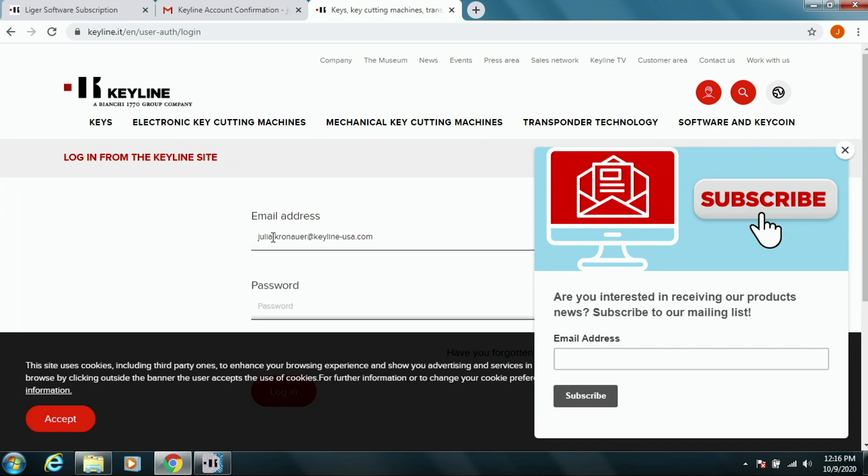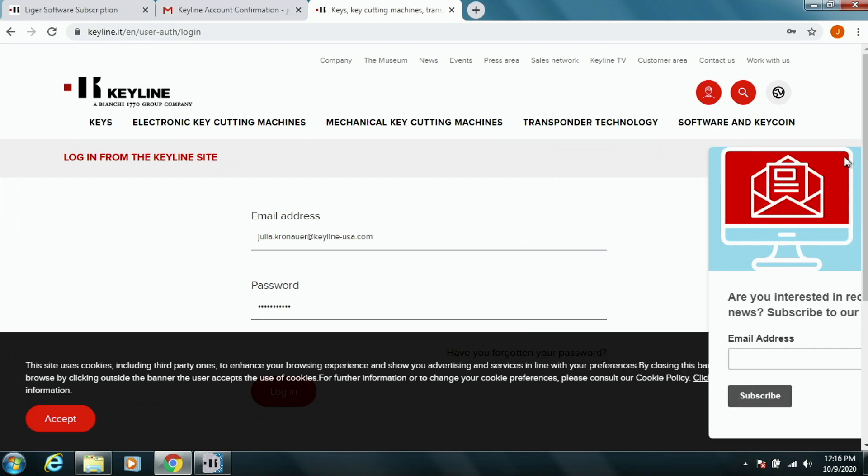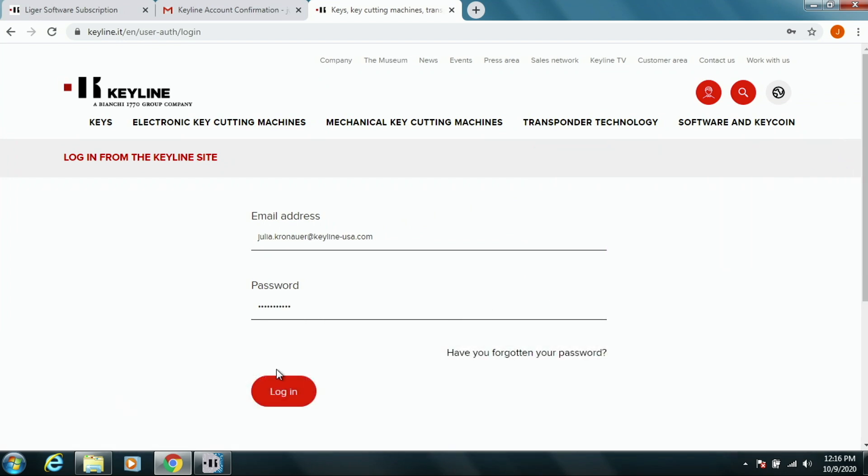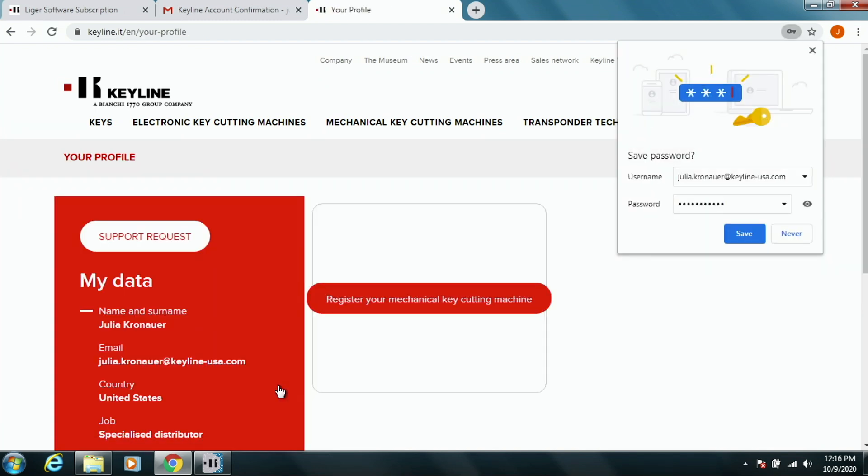And the password. And press Login. We got into the website, so we are registered as a user.